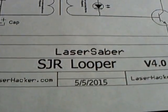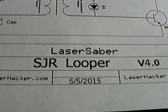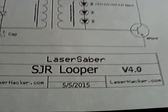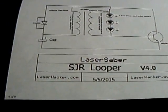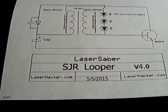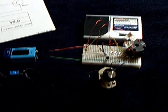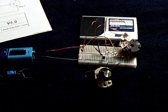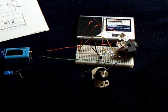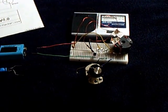So anyway, this is the LaserSaber SJR Looper 4.0. I do recommend you go over to his channel and check this out. There are some replications showing up already. And I did want to show this running on not a hidden battery and not a super capacitor. Thanks for watching.